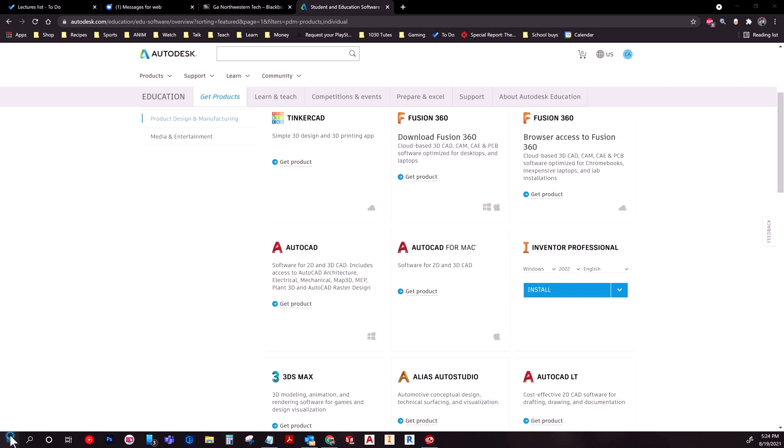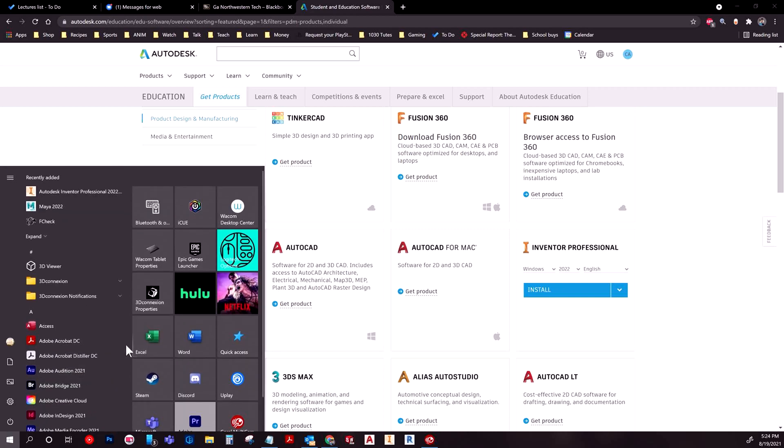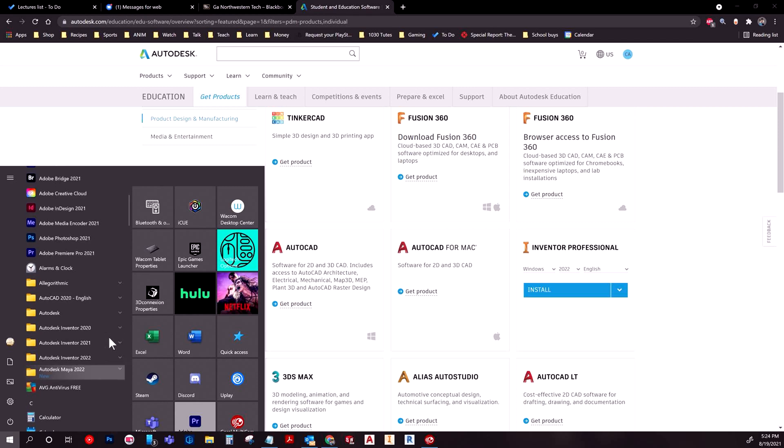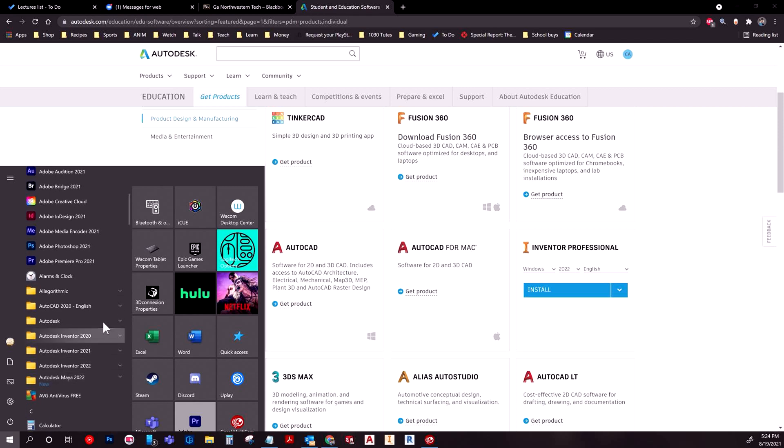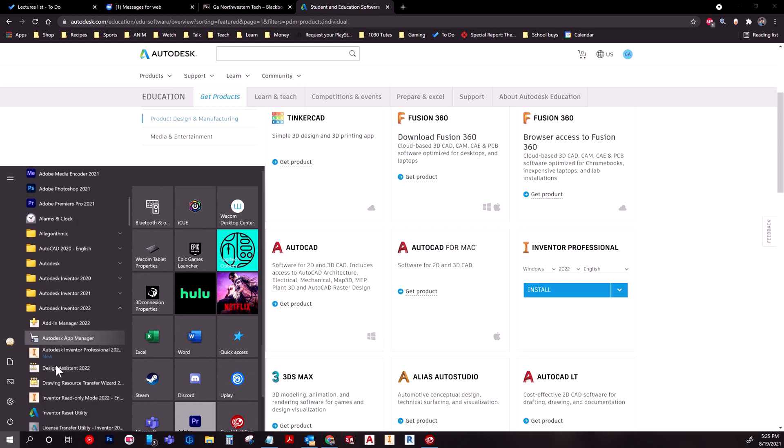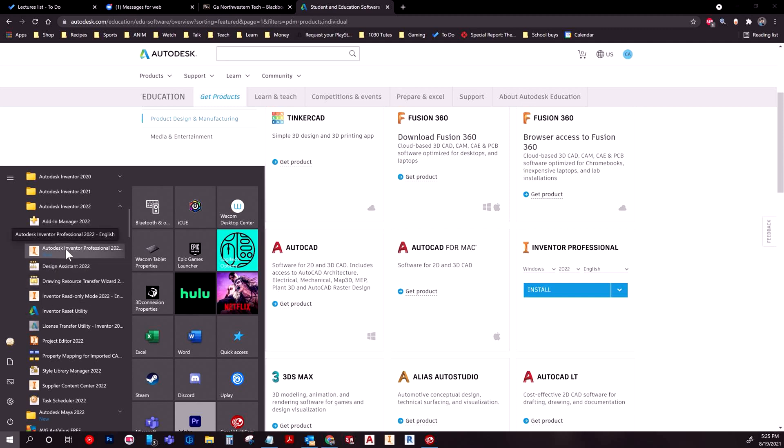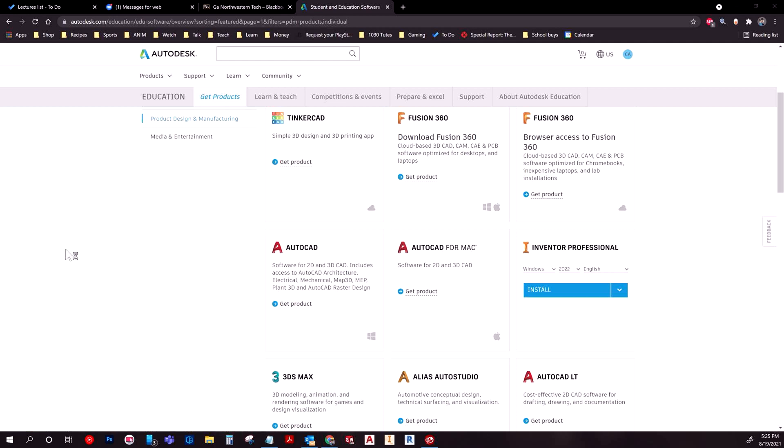Let's go ahead and fire it up. If I scroll through here, it's going to be usually sorted as Autodesk Inventor 2022, and then there's a myriad of stuff in here. But what you're looking for is the one with the actual title, so Autodesk Inventor Professional 2022.